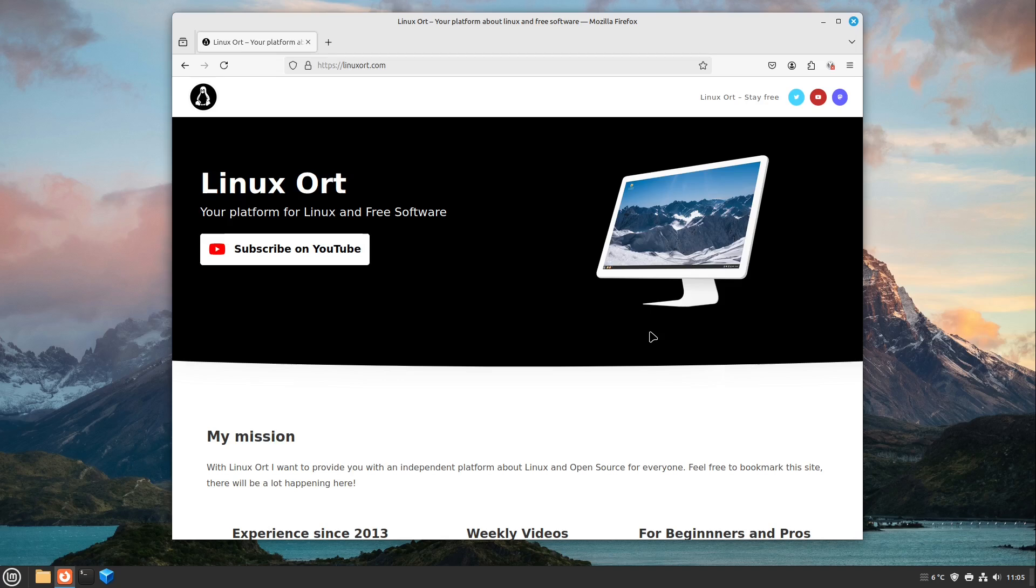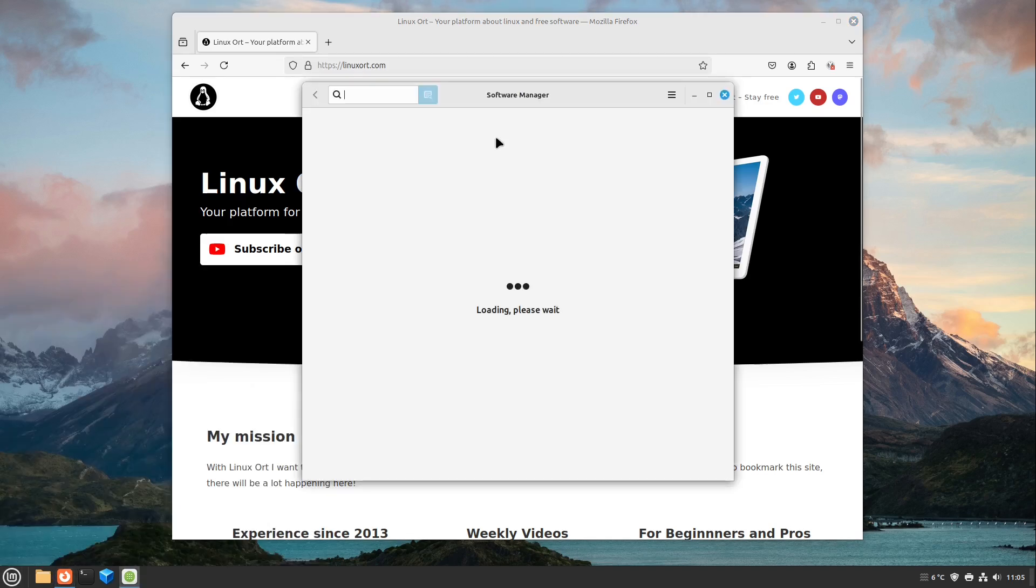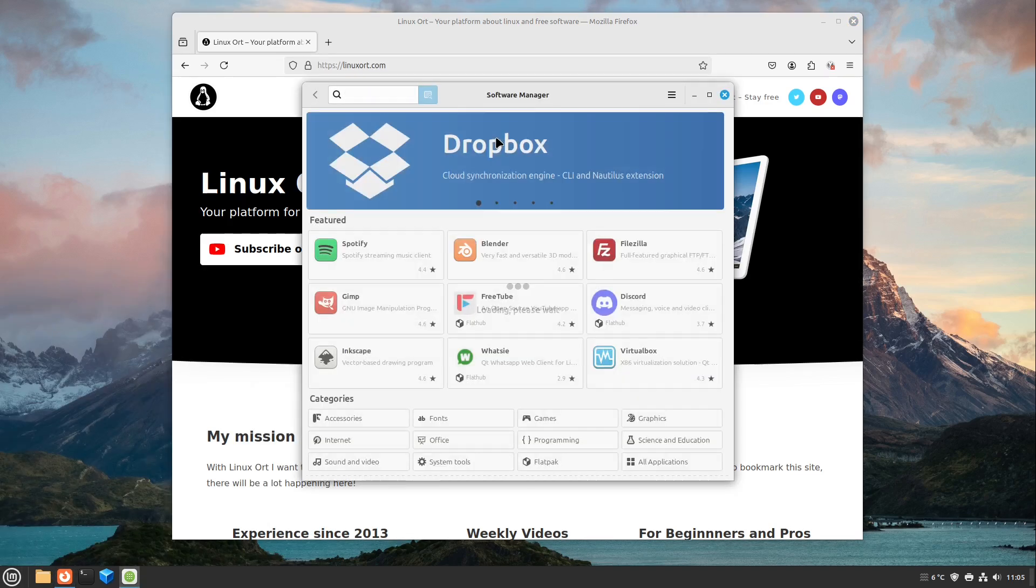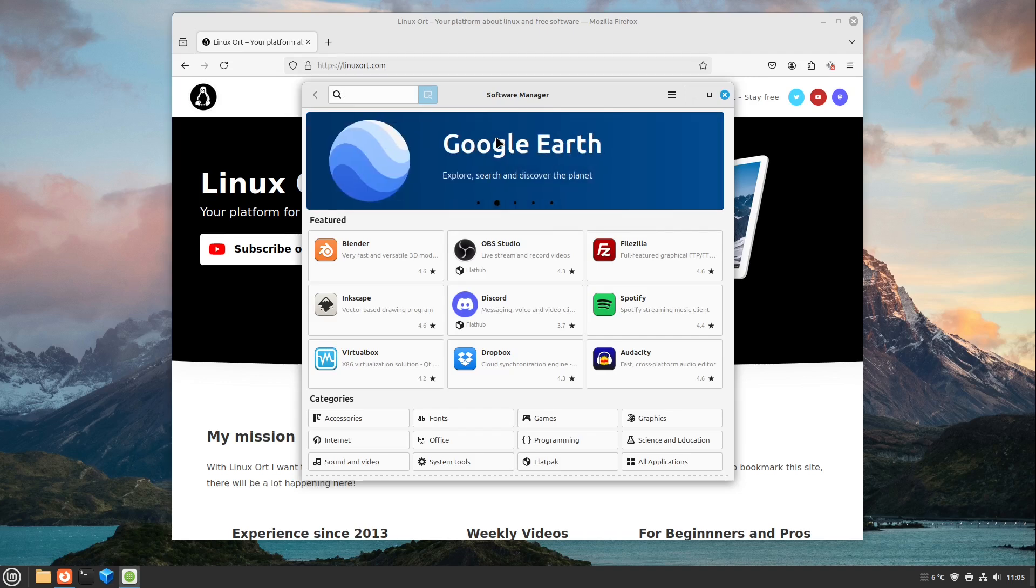And I would say let's start with the first part, how to install the Microsoft fonts. For that, I open up my software manager if you are on Debian-based distributions, for example Debian, Ubuntu, Linux Mint, PopOS, MX Linux, and such distributions.